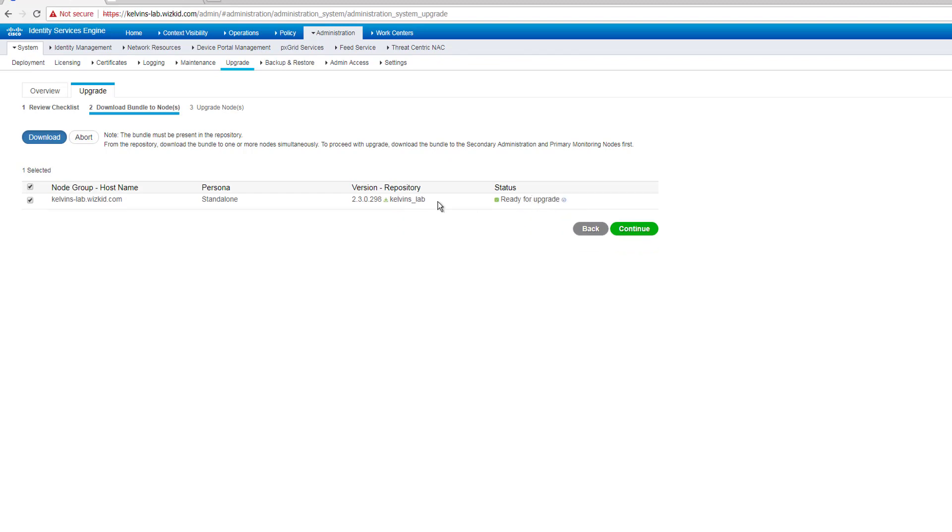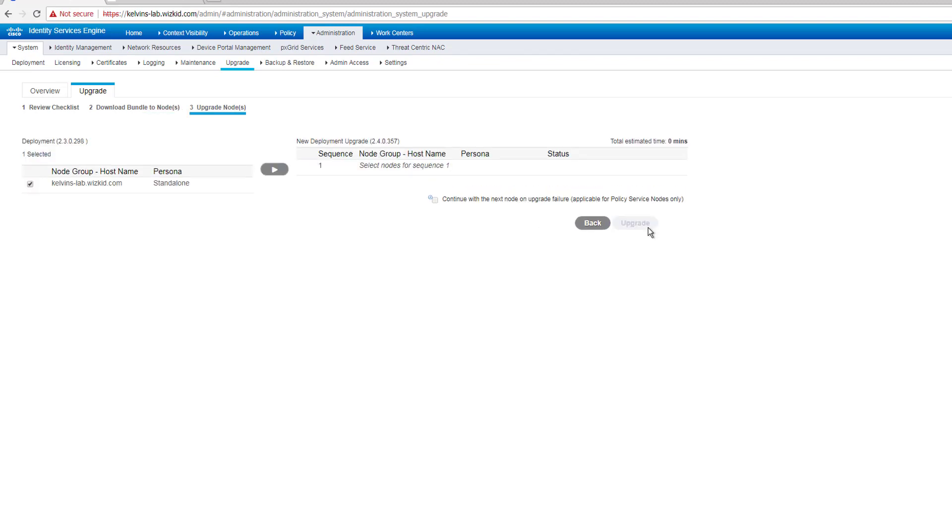So once the download has completed, we now have a status saying ready for upgrade. And for those that are wondering how long did that actually take, well it took just less than an hour just to do this standalone box. So that might be something to take into consideration. So we're going to press continue, and now we get to the section where you actually perform the upgrade.